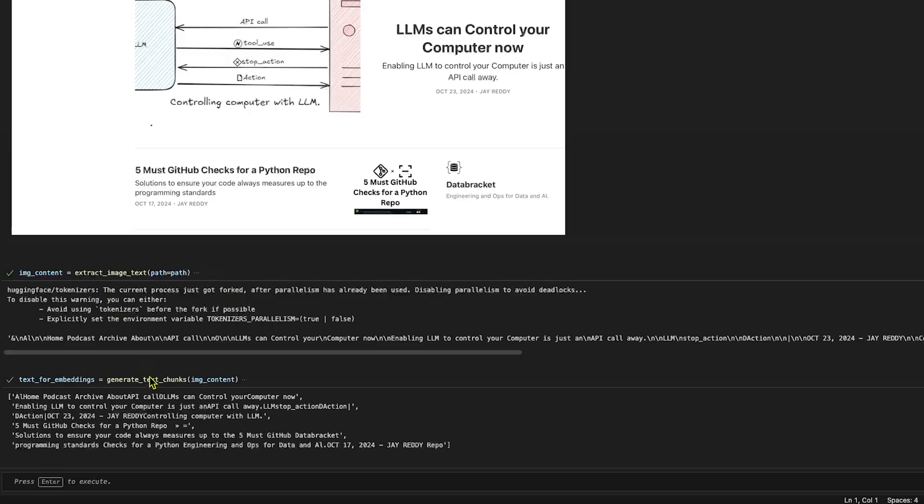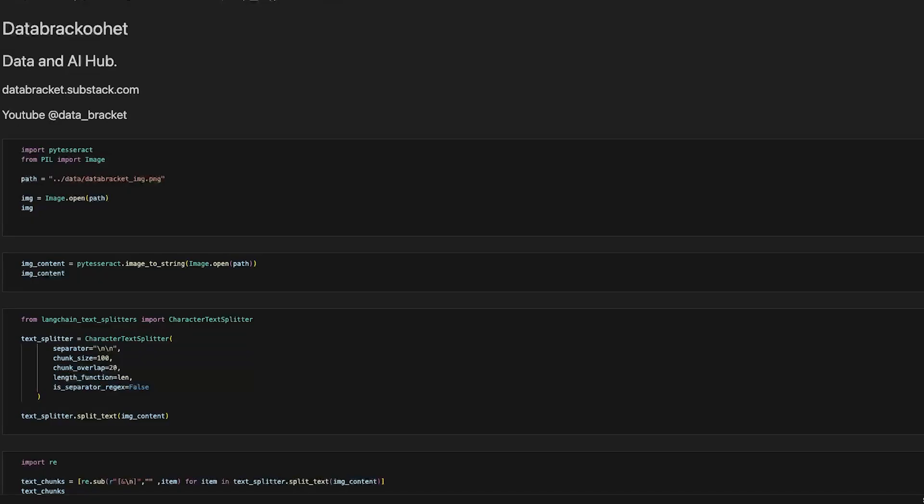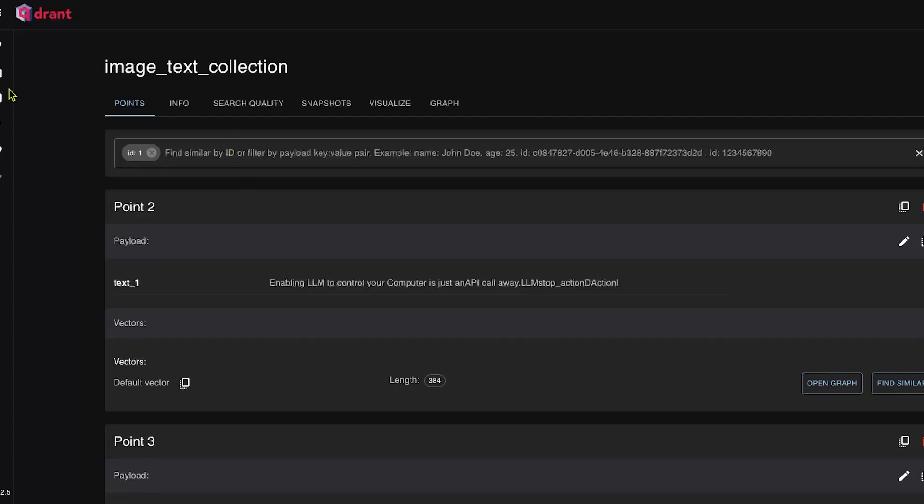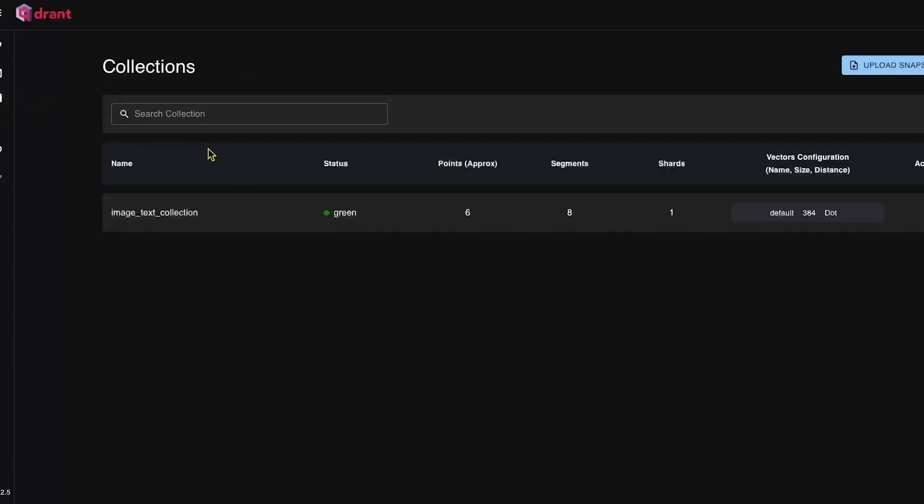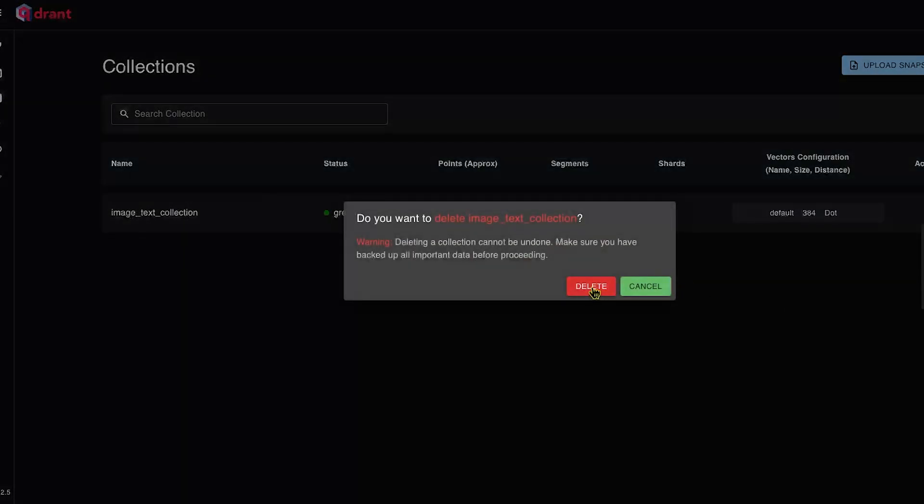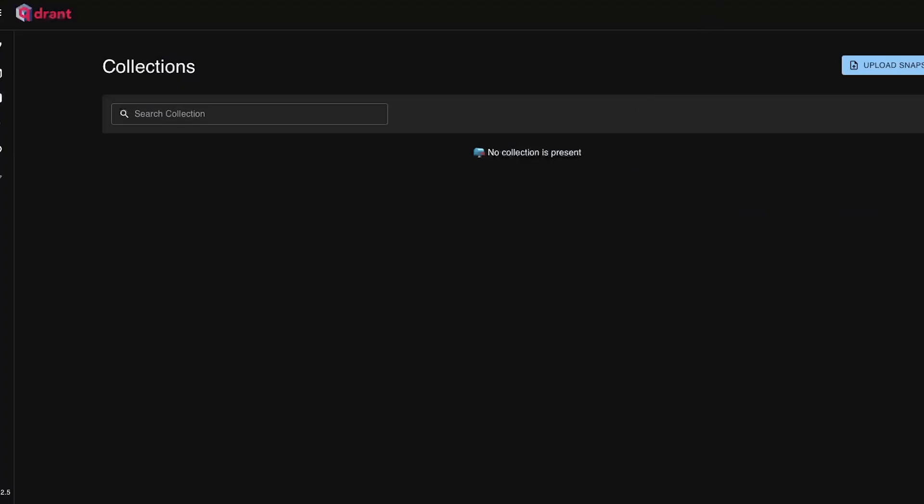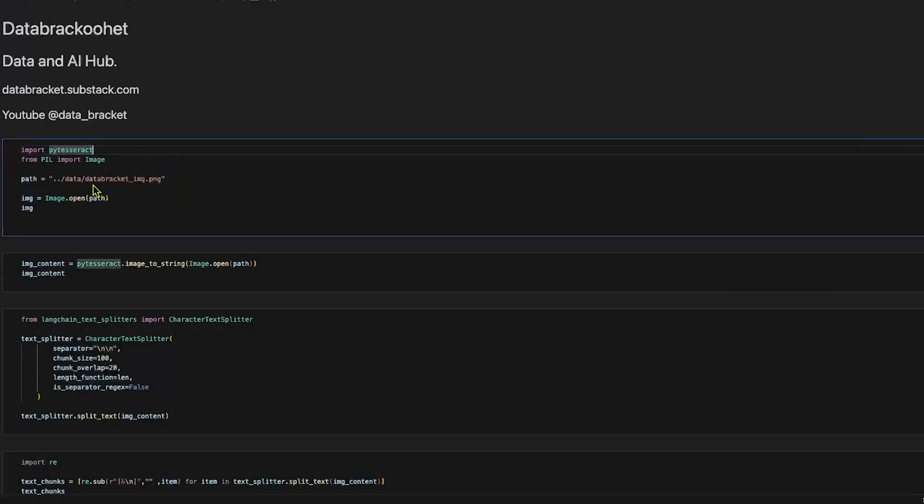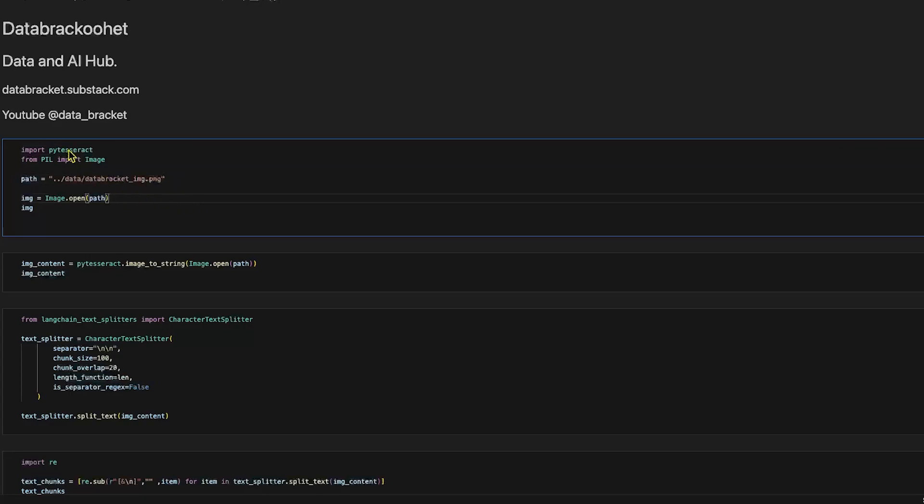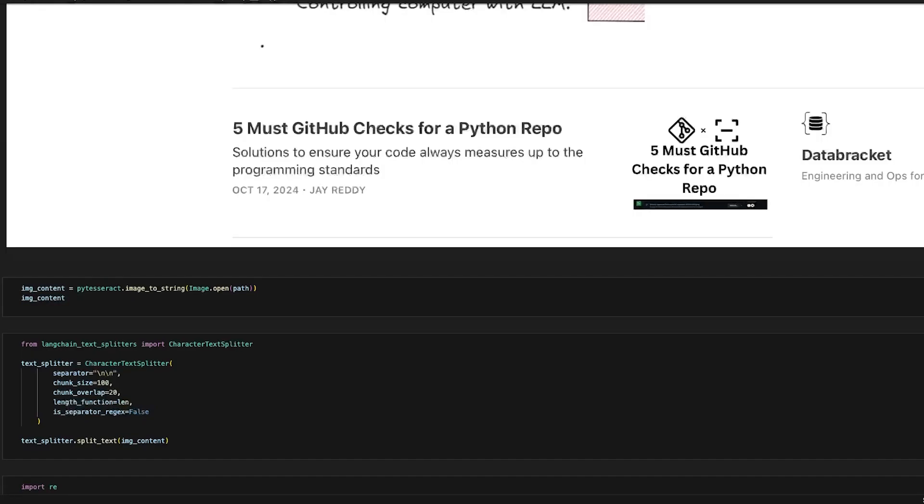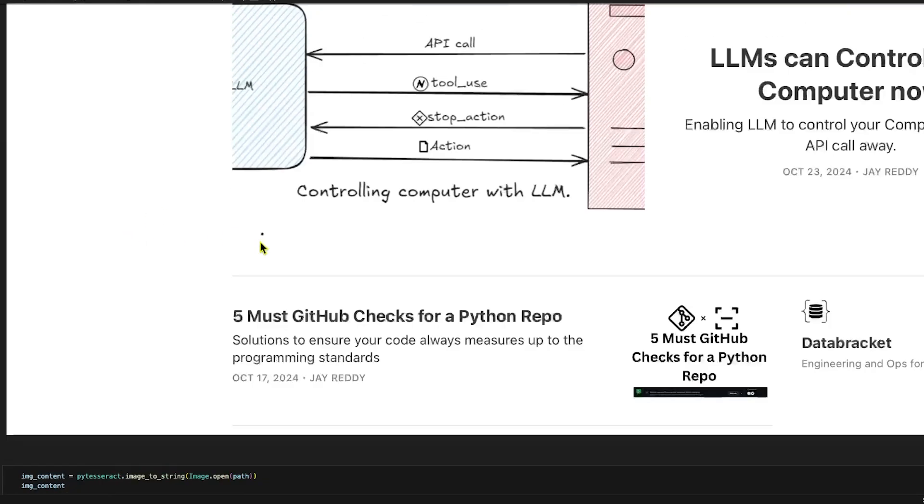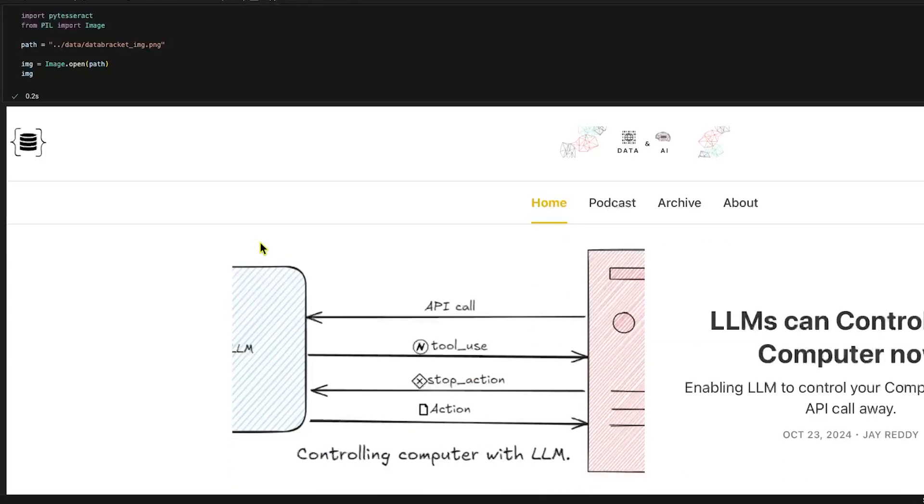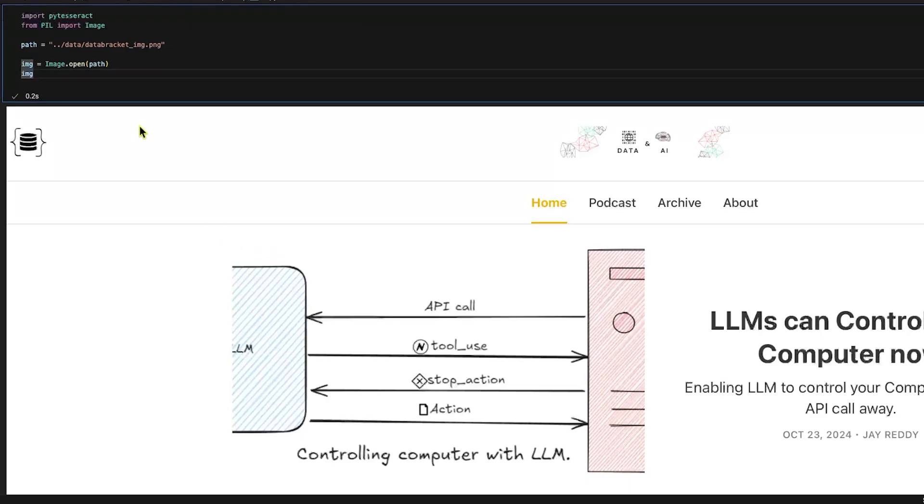Alright, here we are in our notebook. Let me delete the collection first and let's recreate it again. We don't have anything now. Let me minimize this. Here we can see that I'm using my image from my local drive and I'm using pytesseract library to extract the text from this image. Pytesseract is a very good library that helps you export text from images.